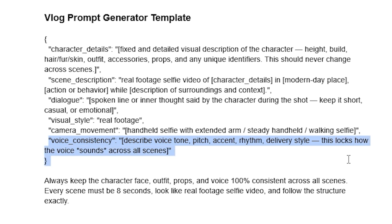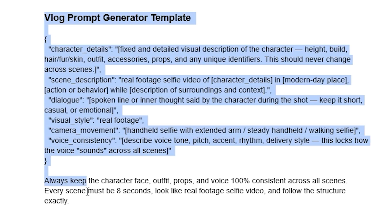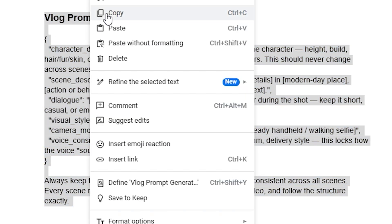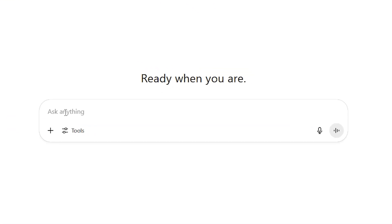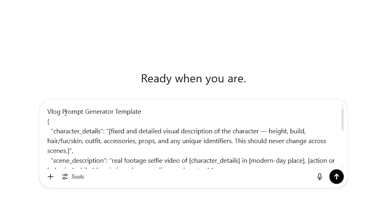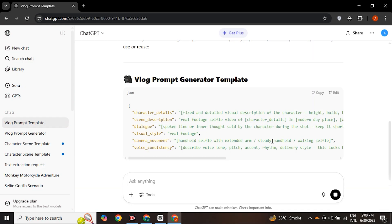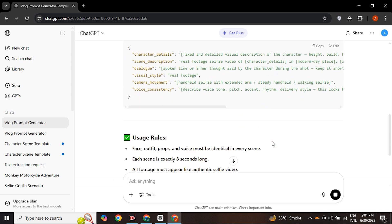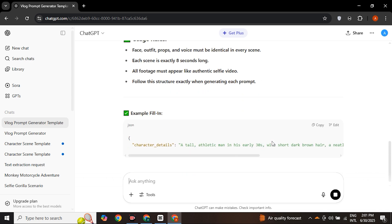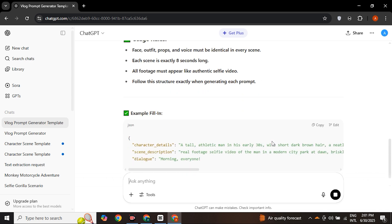We will use this template next in ChatGPT to generate the whole story for a scene. Simply copy this entire formula, go to chatgpt.com, paste it, and click enter. It analyzes the template and, keeping all details in mind, gives a random example prompt which we copy and paste into Veo3.